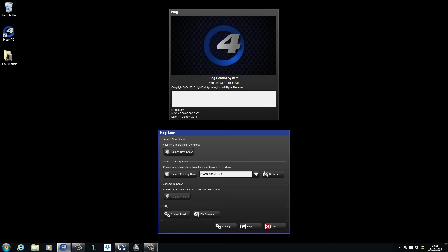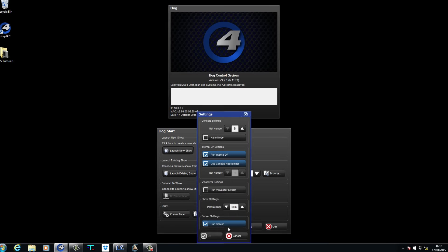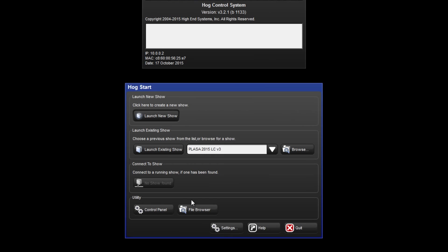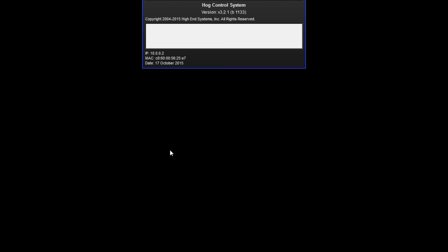From the start screen of your console or HOG4 PC, press Settings and select Run Visualizer Stream. Press OK and then launch your show.